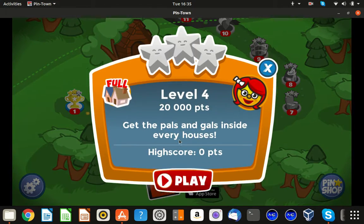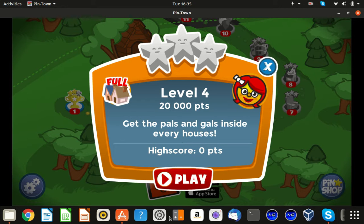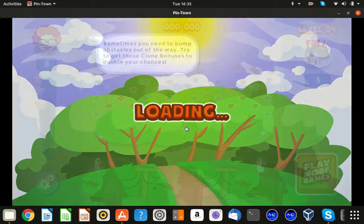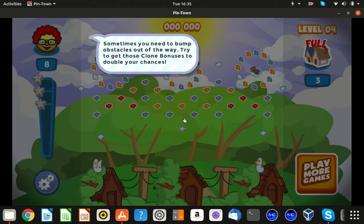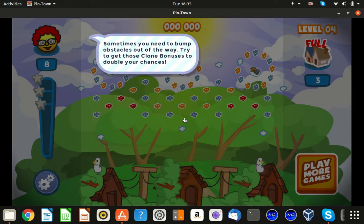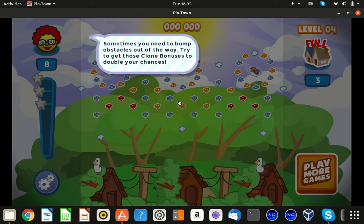First, I'm gonna set my spinner into the danger zone. I know you can't see, but you'll hear it. Those arrows are screaming. Sometimes you need to bump up a little bit away. Try to get those quoting bonuses to double your chances.